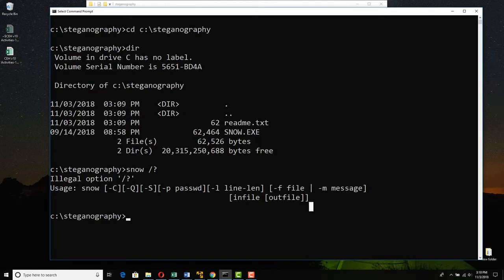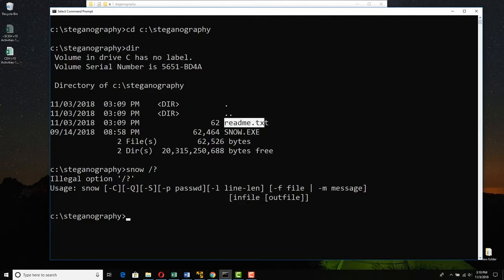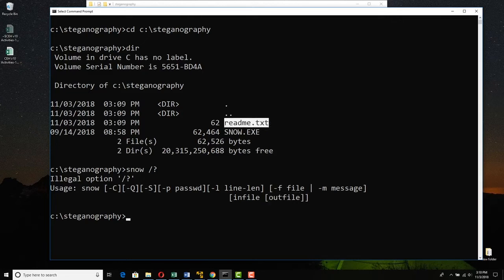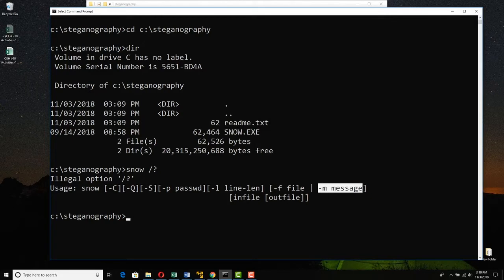Then you say the name of the input file, which is in our case, just readme.txt. And then you will create a separate output file. Usually steganography tools do not modify the original. They'll take the original, hide the message in it and create a second file. So that's what we're doing here.